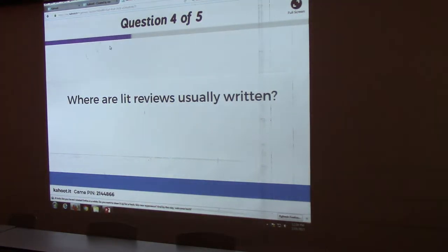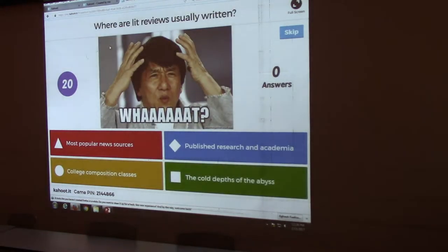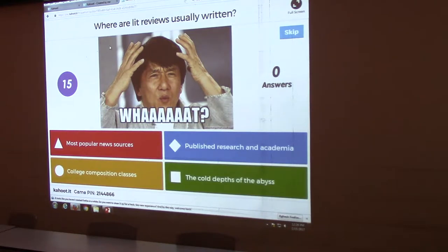Where are lit reviews usually written? Most popular news sources, college composition classes, published research in academia, or the full depths of the abyss?